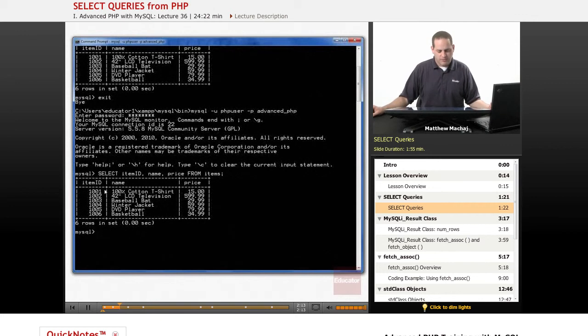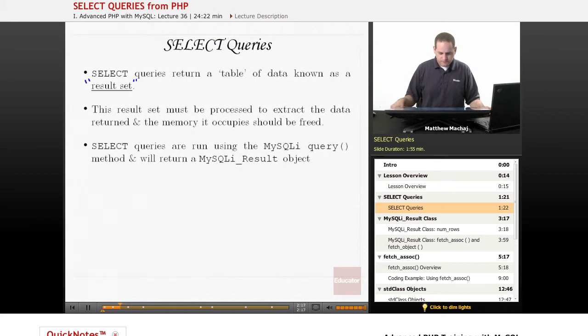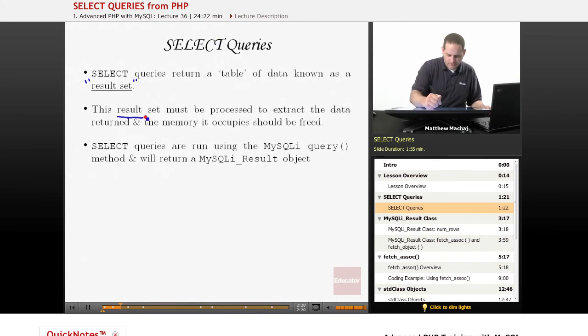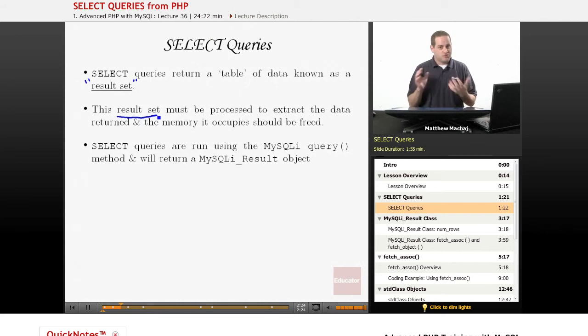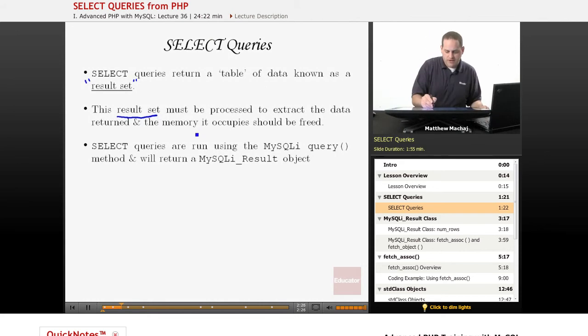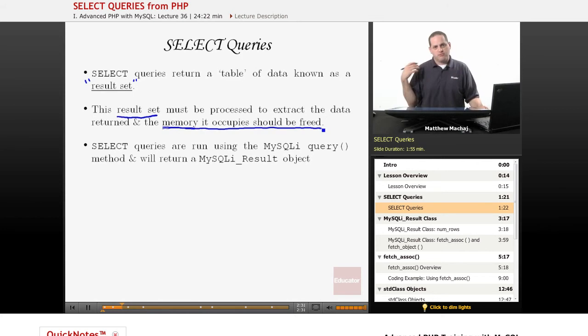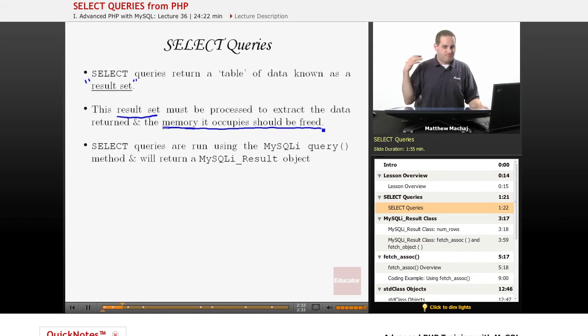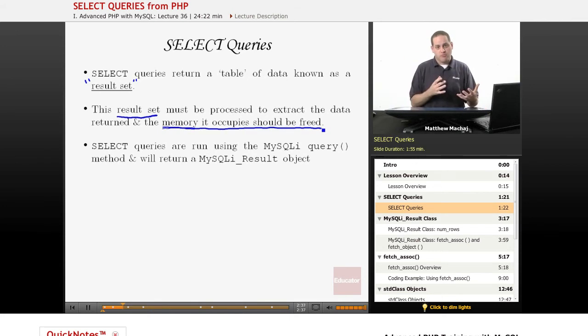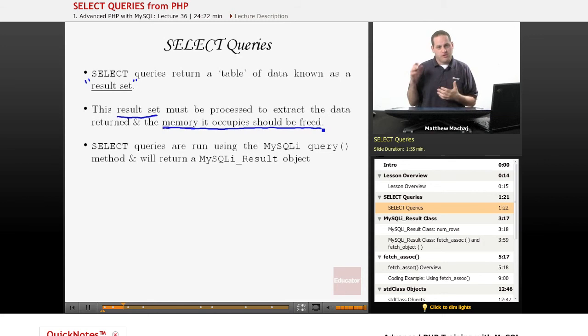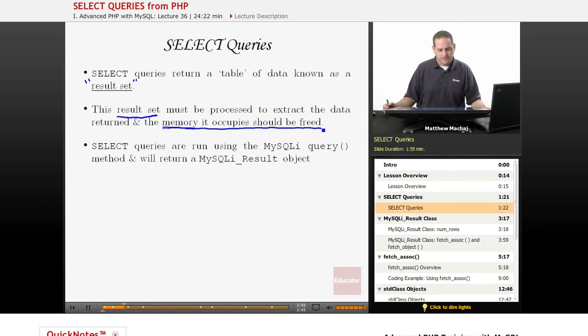For example, we might want to output the name and price of every item returned by this SELECT query. The result set needs to be processed to extract the data we want. And then the memory it occupies should be freed. For example, maybe we run a SELECT query that returns a thousand items from our database. That occupies memory on the server, so you want to be able to free that memory up. We're going to talk about that in the last slide of the lesson.